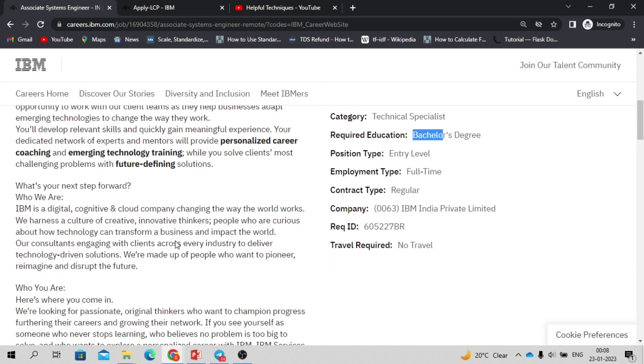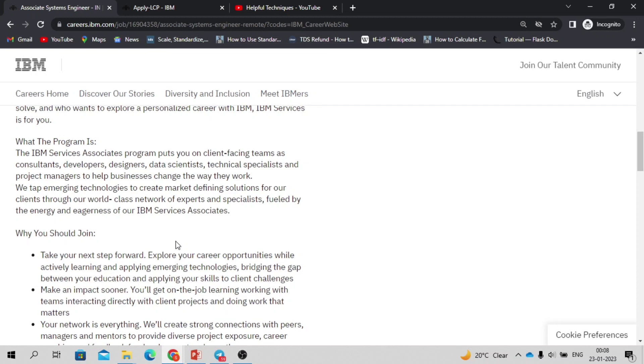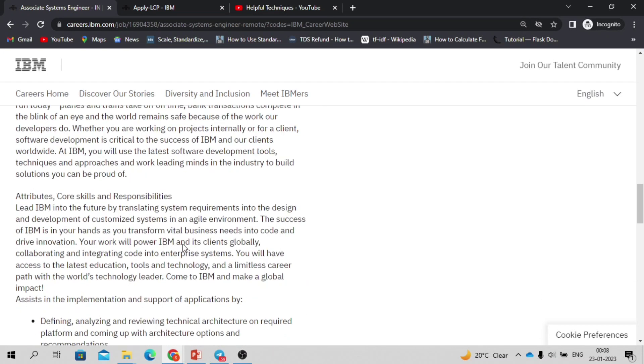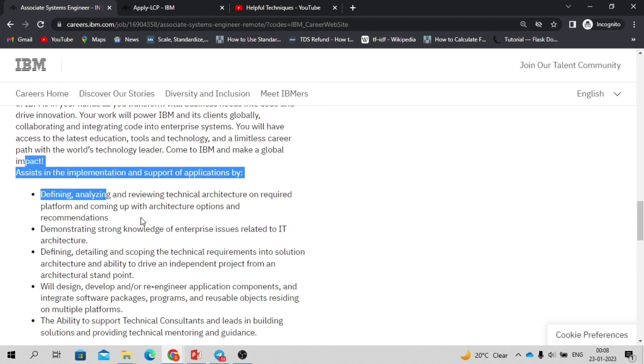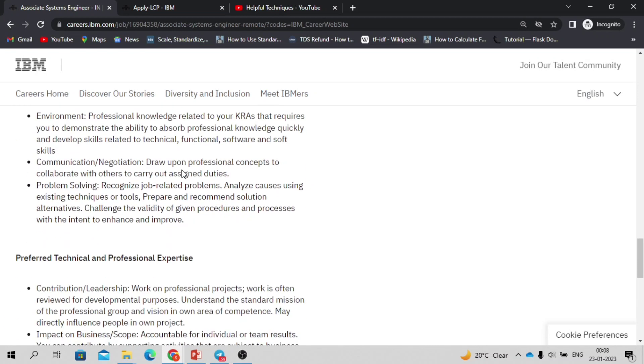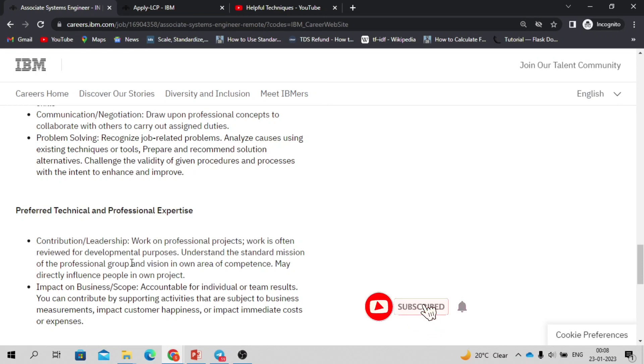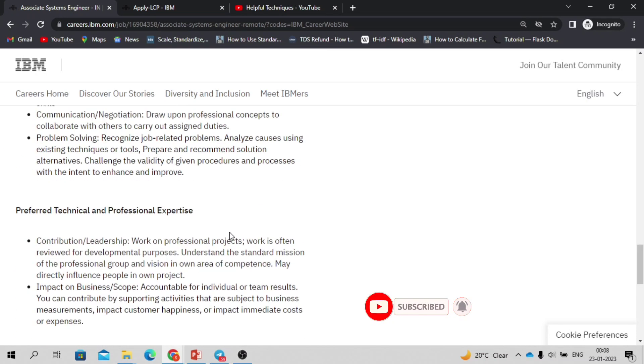Let's discuss about the other things like the key responsibilities. It is fixed like previous hiring, the same requirement was there. Basically these things you can come to this website and you can check, so no need to discuss. These are the things you need to check: preferred technical and professional expertise, contribution and leadership work, professional projects, working often reviewed for development process or purpose and impact business scope. These are the business requirements. There is no specific technology...